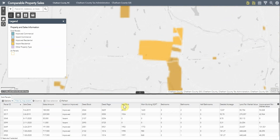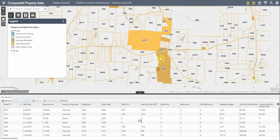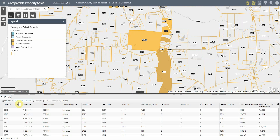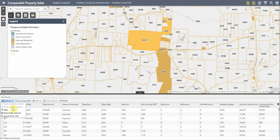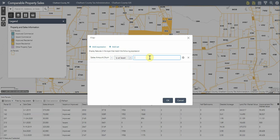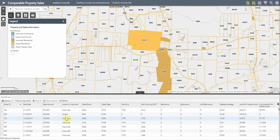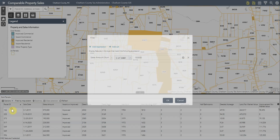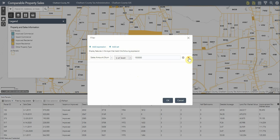As you zoom to an area, the table only reflects the sales that are viewable. You can toggle off this feature by clicking 'Filter by Map Extent.' Now all of the sales shown in the application are shown in the table below. You can filter these based upon various values such as sales amount — for example, filtering to sales of at least $150,000. You can add as many filters as you like, and to clear them, just click the X.